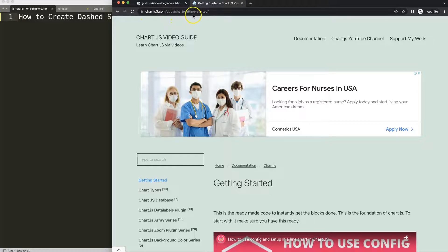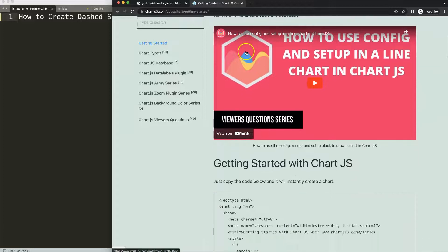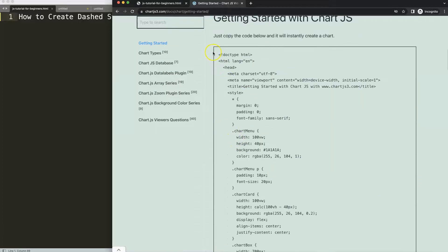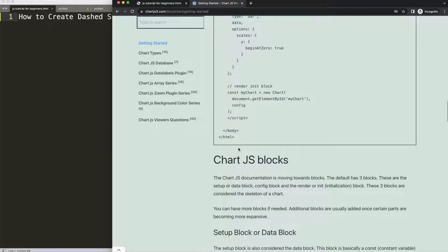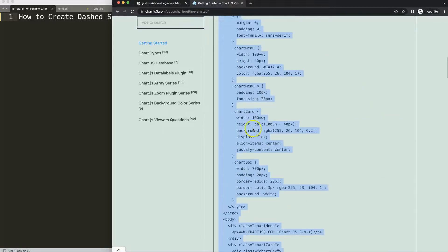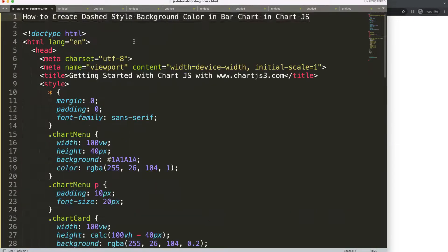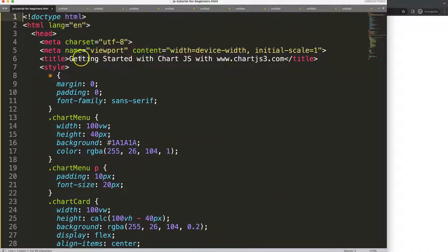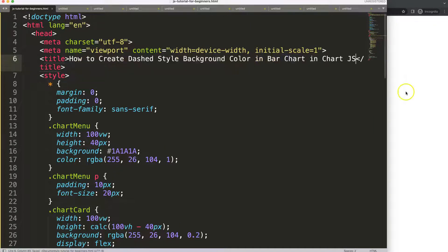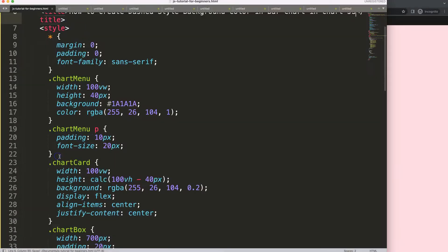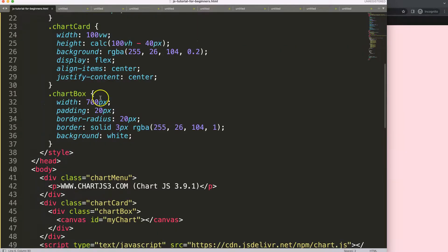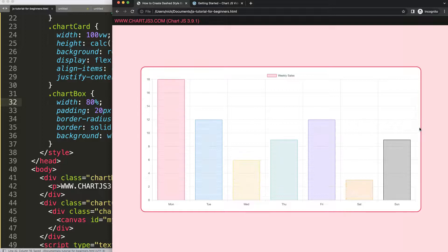To do this, first we need to get our boiler template, which you can find on chartjs3.com under Getting Started — the specific link is also in the description box. Once you're there, scroll down and copy the boiler template. Paste it in, cut out the title, and maximize the chart size by setting the chart box class to 80 percent.